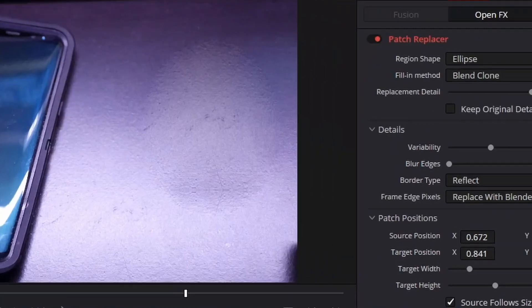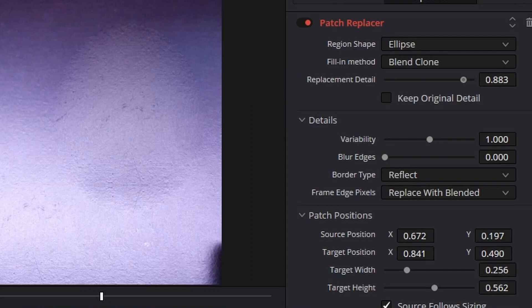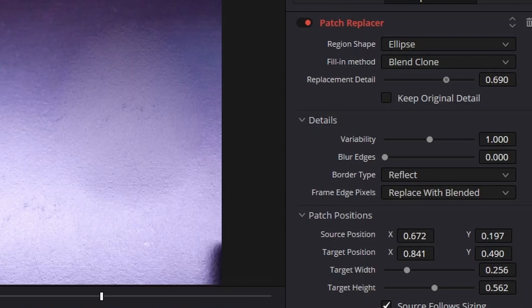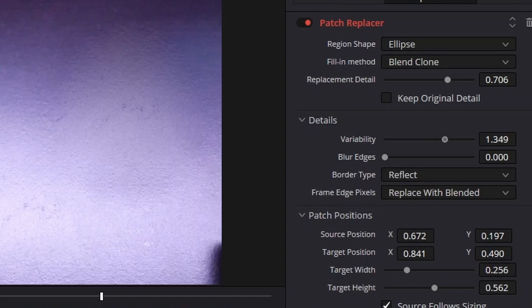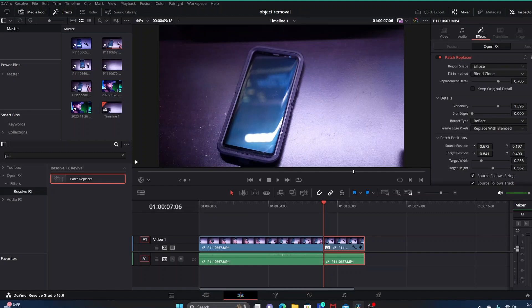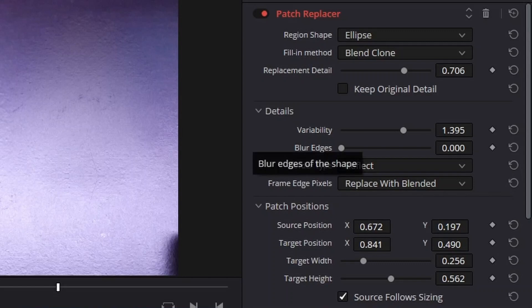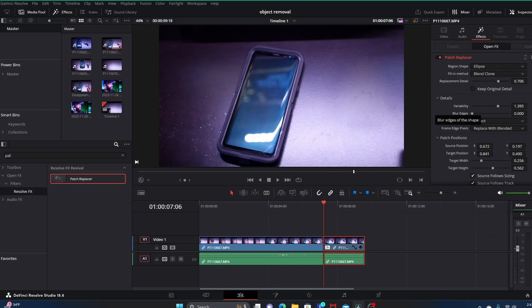We're going to go with Blend Clone, but what we will change is we're going to come down here where it says Replacement Detail and drag this down a little bit. Then we're going to come down here where it says Variability and bump the variability up just a little bit. You also have Blur Edges, you can increase that. All of these different variables you can manipulate to refine things. I'm not going to go too deep into that because I don't want to stretch the video out any longer.